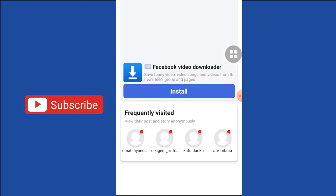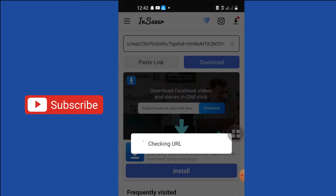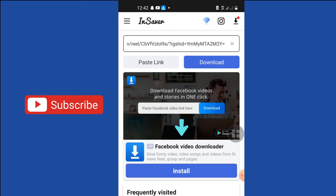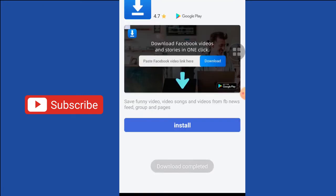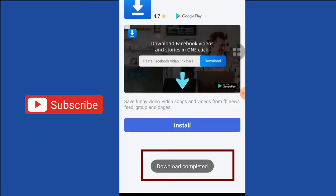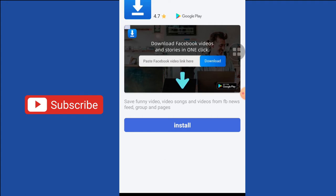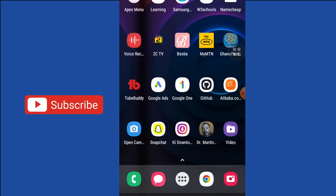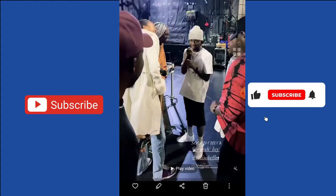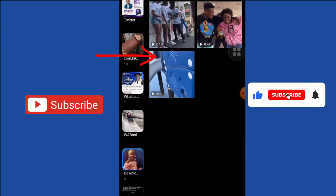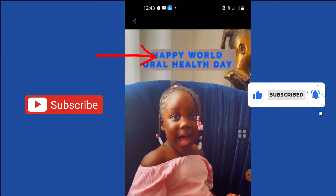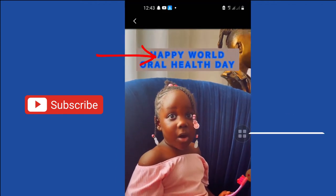Once the link is copied, go back and open the application. It will automatically pick the link and download the video. It contains ads, but don't worry — it's worth it. Once the download is complete, you don't need to go back to the application again.